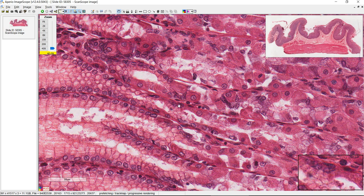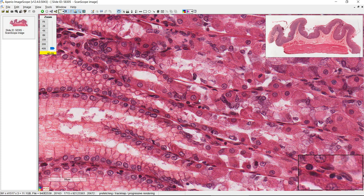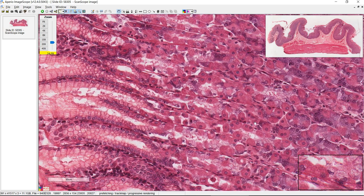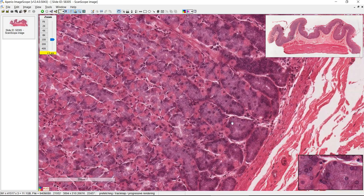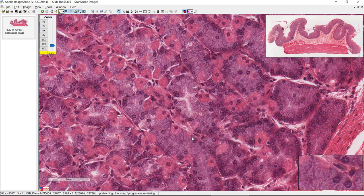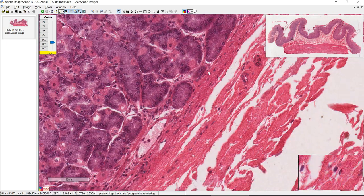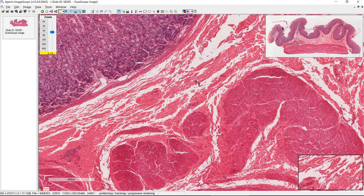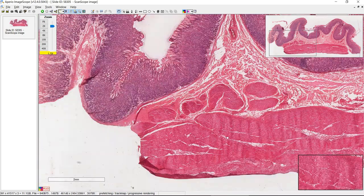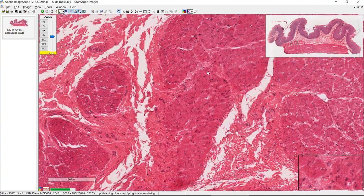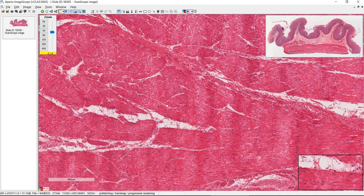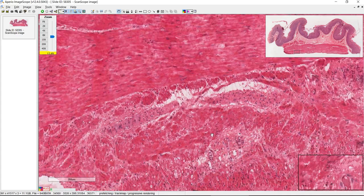There are electron micrograph images in the manual for the parietal cells, chief cells, and enteroendocrine cells — make sure you review those. The enteroendocrine cells should be in the gland somewhere but they're hard to see. We can see the muscularis externa clearly and can actually make out the three layers of muscle: one layer here, the inner oblique, then the middle circular, and here is the outer longitudinal layer.